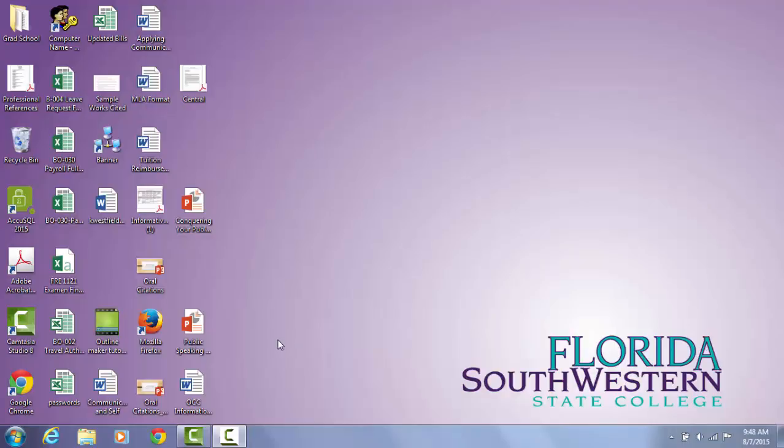As a student at Florida Southwestern State College, you have access to a free version of Office 365 which you can locate in the portal. So I'm going to go ahead and navigate here towards the portal.